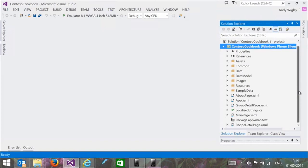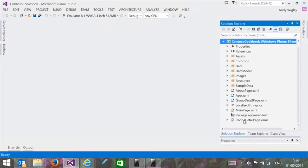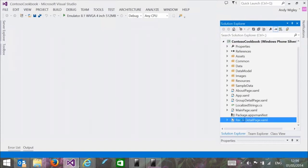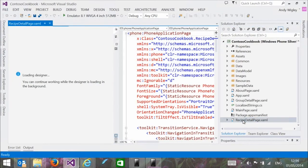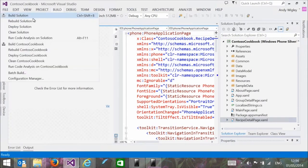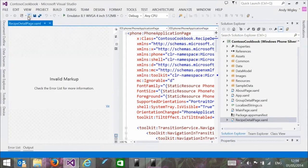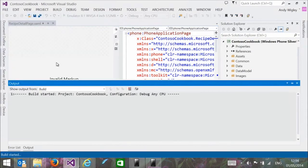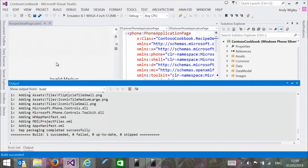I'm going to add some new stuff to illustrate how to add exciting new features to this Silverlight 8.1 app. On the recipe detail page, we can add some interesting new functionality. I'm going to add a Share button to the application bar.